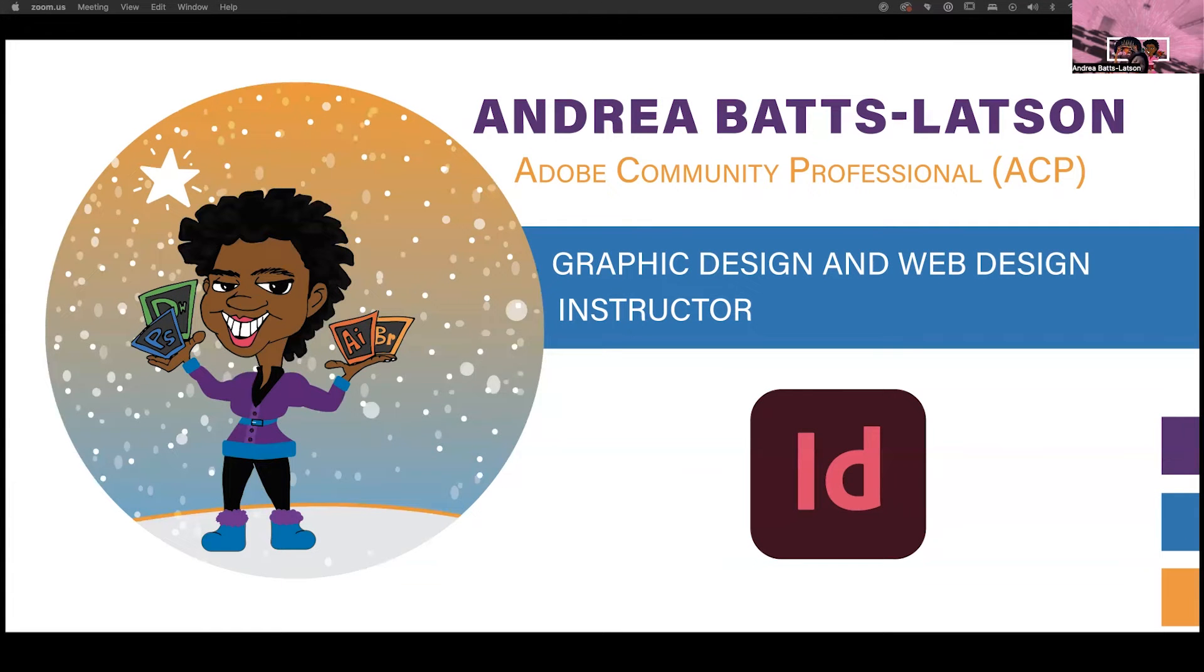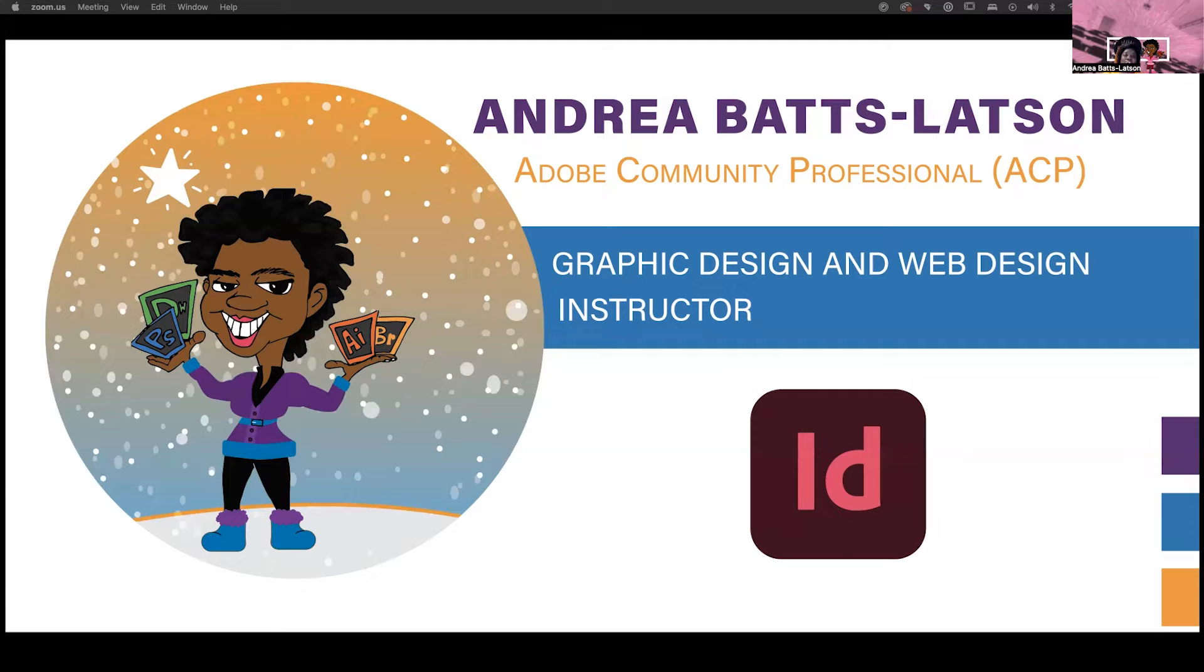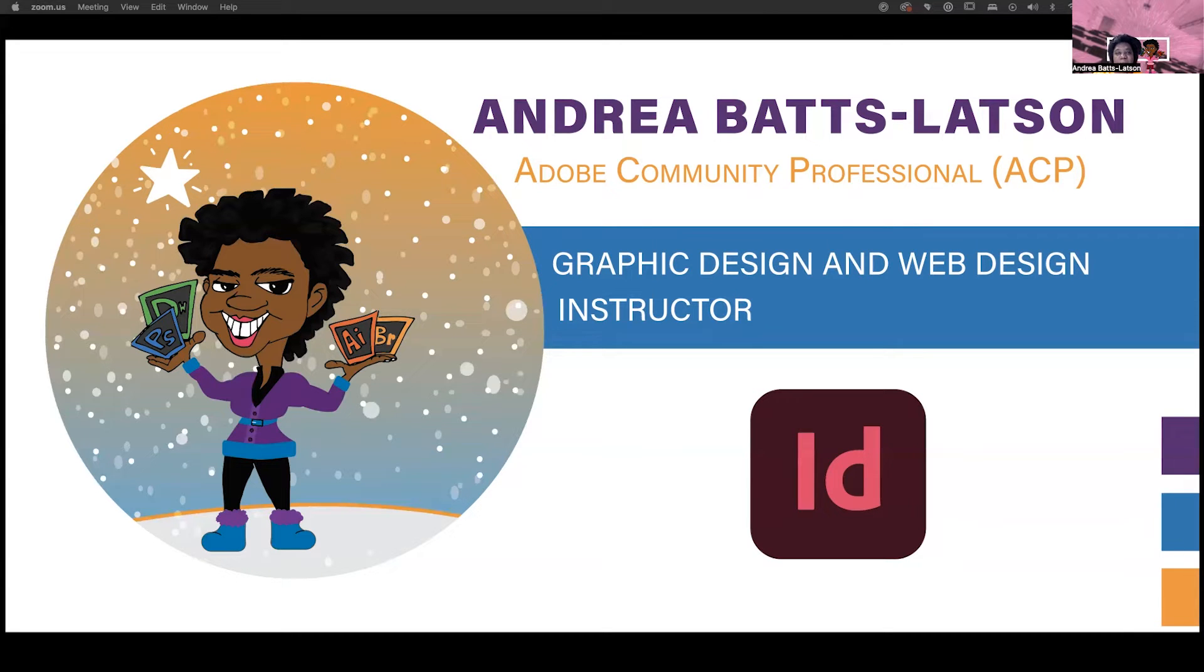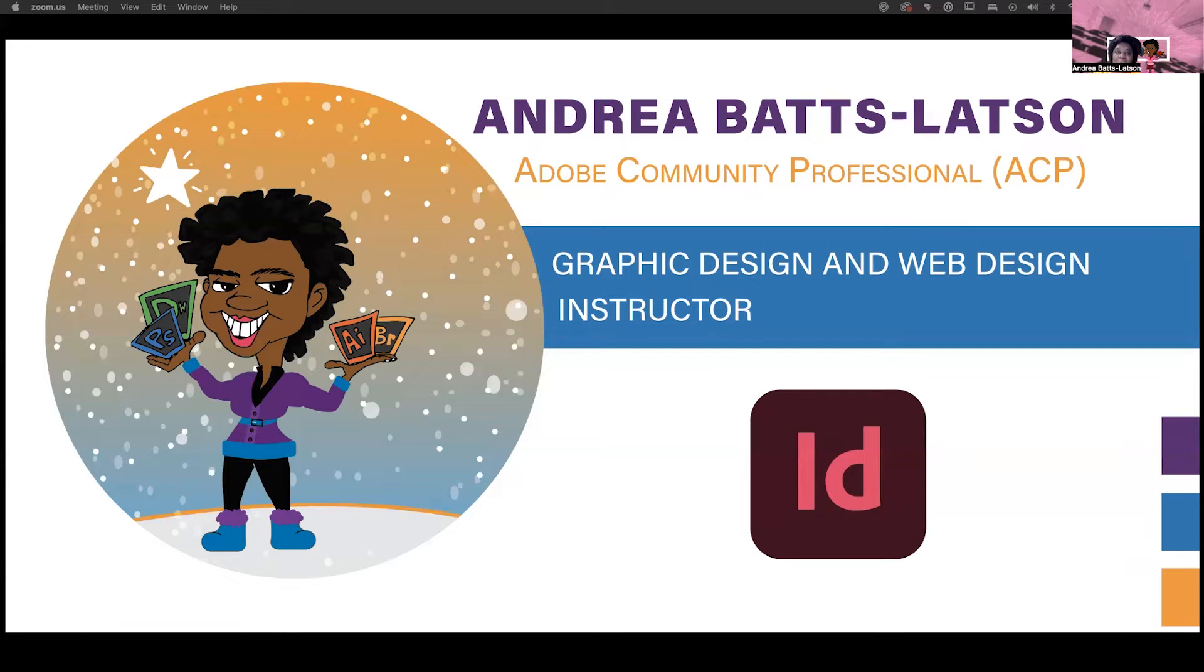Hey, and welcome to this month's edition of InDesign Newsletter, where you learn tips and tricks and fun things that you can do inside of InDesign. Who am I, you say? I am Andrea Batts-Latson. I'm an Adobe community professional. I'm also a graphic and web design instructor. So now you know who I am, let's get started.